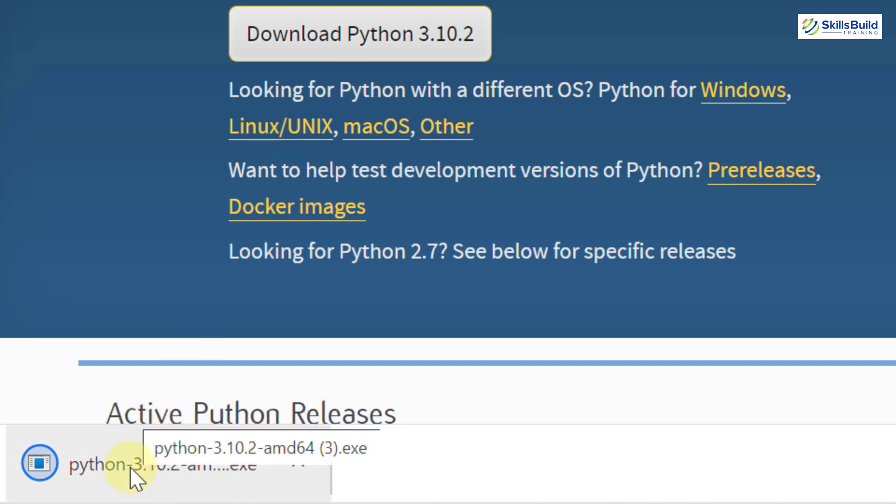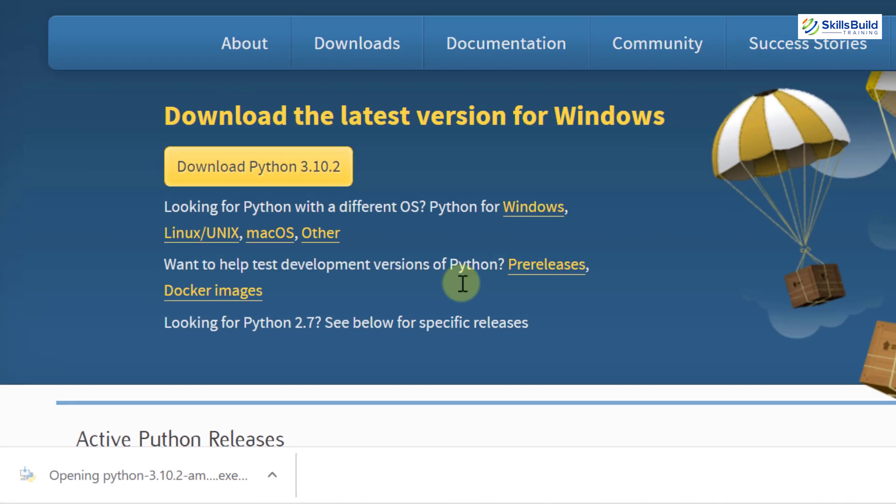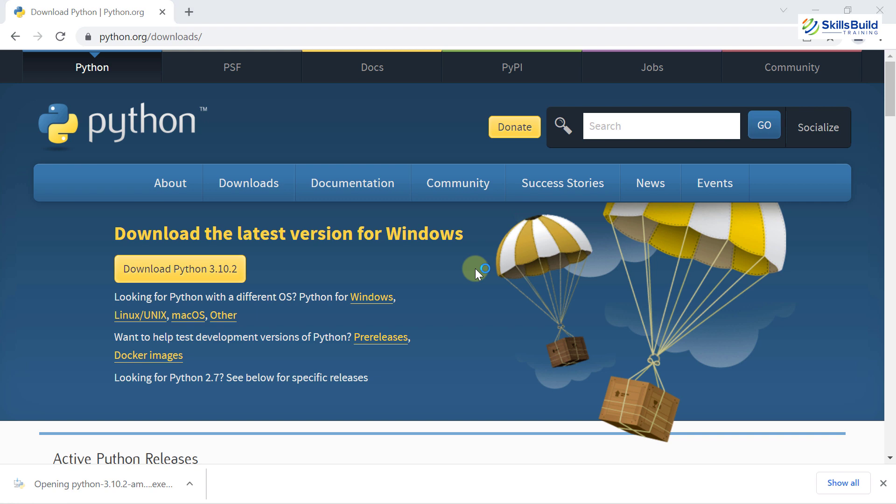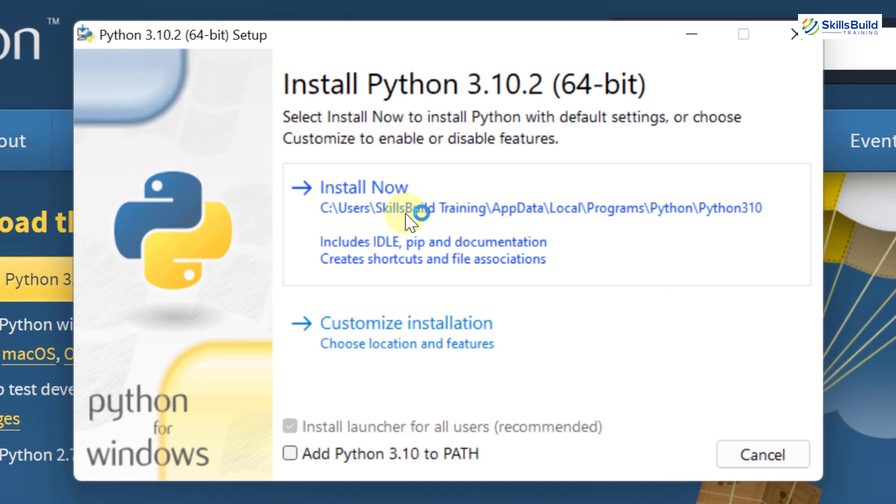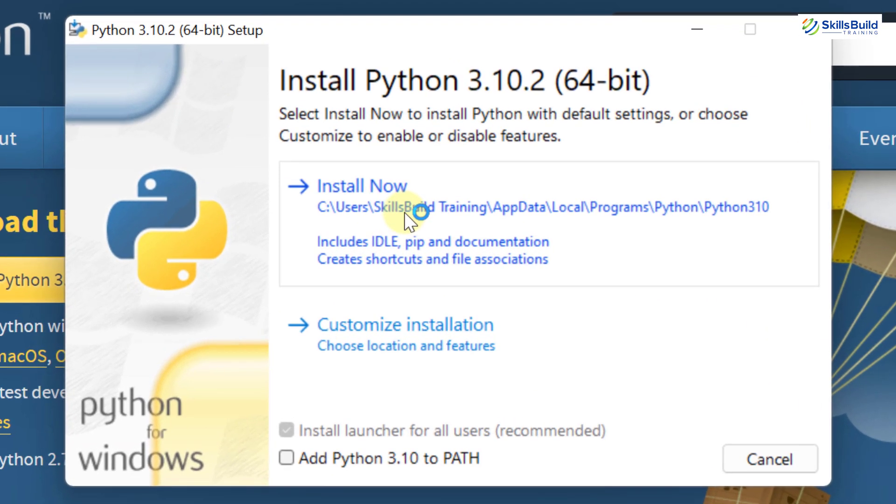As we are done with the download process, just click on it to install it into our system. From here, you have two options. Either you can go with the default setting or you can go with the customize installation.